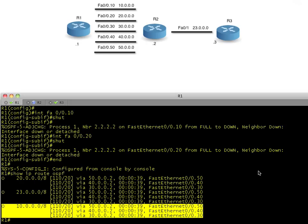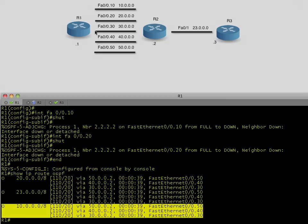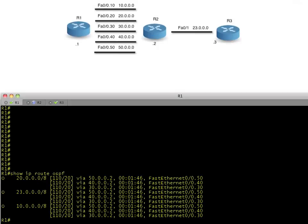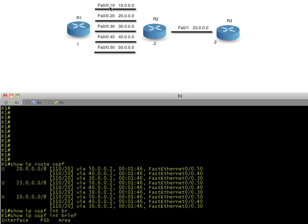So what have we covered in this short tutorial? We've identified about equal cost load balancing. The maximum by default is four equal cost paths. So before we finish, let's do a little what-if game. We've disabled FA0/0.10 and 20. But if we enable just dot 10, which has an interface cost of five, we'll do a show IP OSPF interface brief.